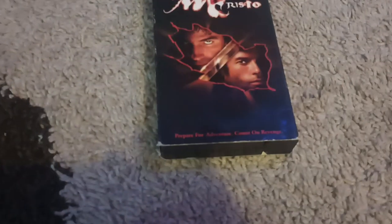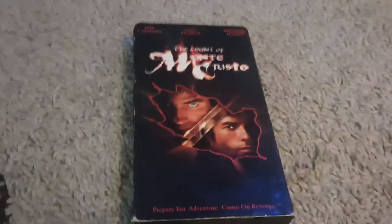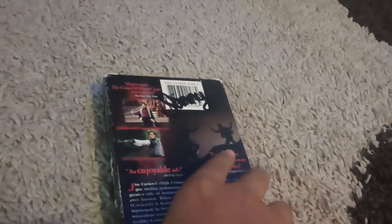And last but not least, we've also got The Count of Monte Cristo. Here's the front, the front spine, the back, the back spine, and even the top. Here's the tape, and the print date is August 18th, 2003.